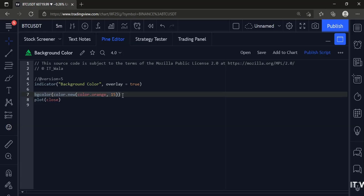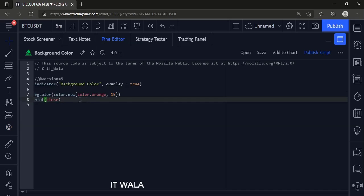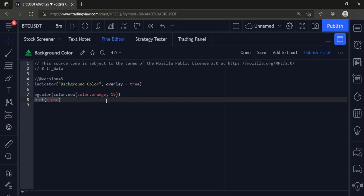And at last, for the sake of plotting something, I have plotted the close values of the bars. Let's add this indicator to the chart.